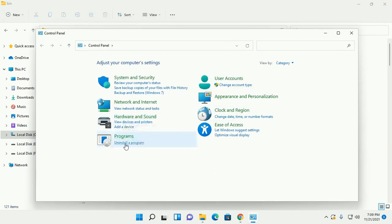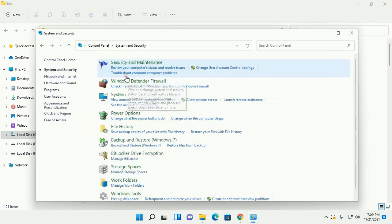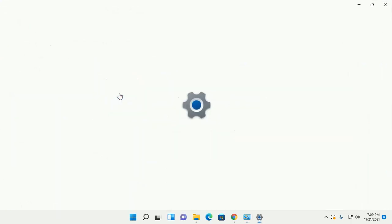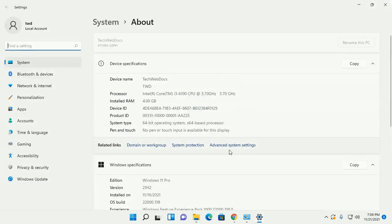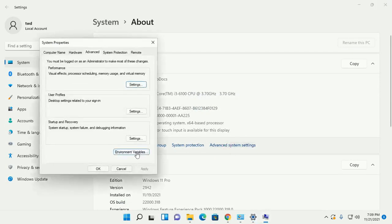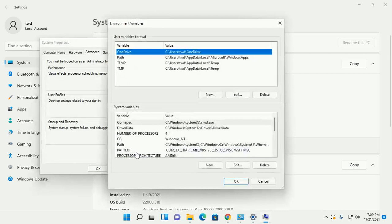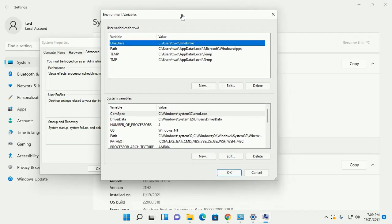Then open System and Security, and then System. Now open Advanced System Settings, then Environment Variables.